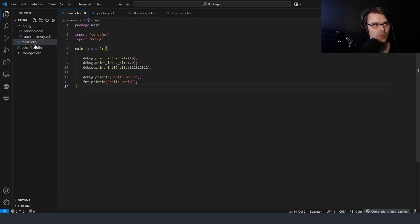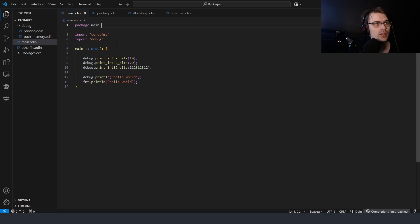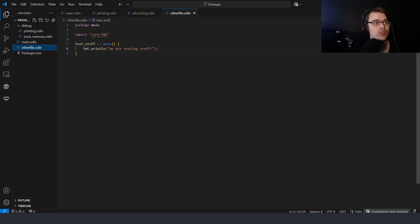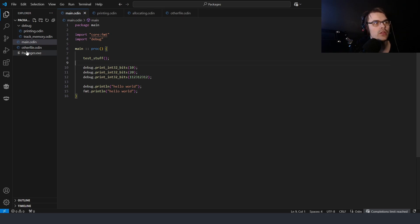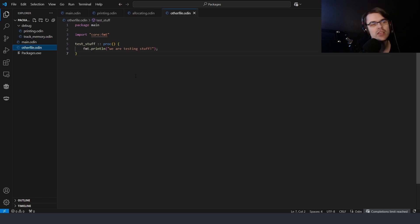So say for example we have a main file and another file. Generally what you do at the top is say 'package main'. You need a main package, but if you want to add another file and keep things simple, you just create another file and tag it with 'package main'. Then you can just call functions from it — I can call 'testing stuff' or 'test stuff' and I don't need to link anything at all.